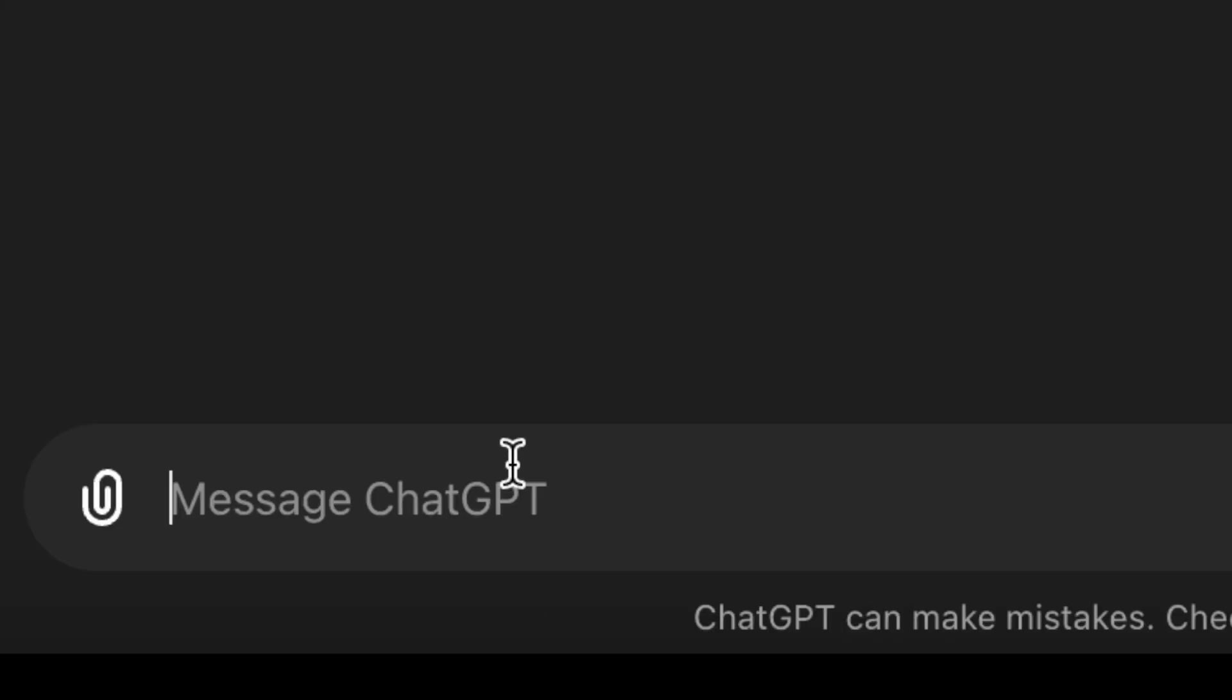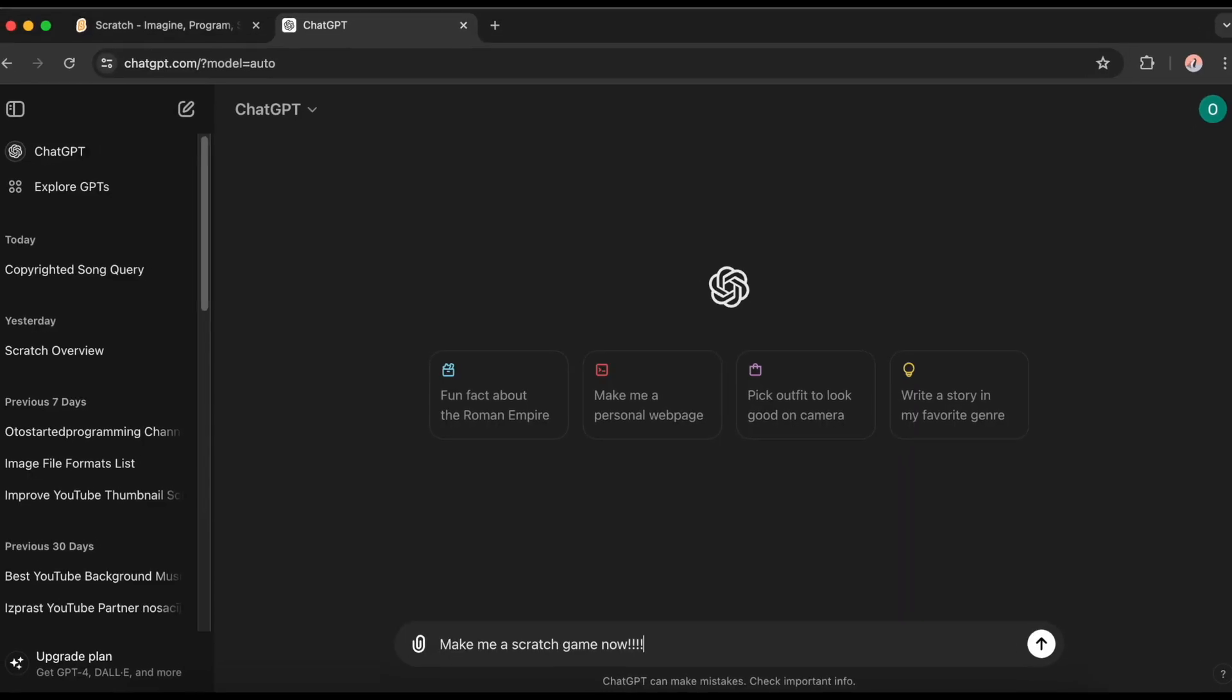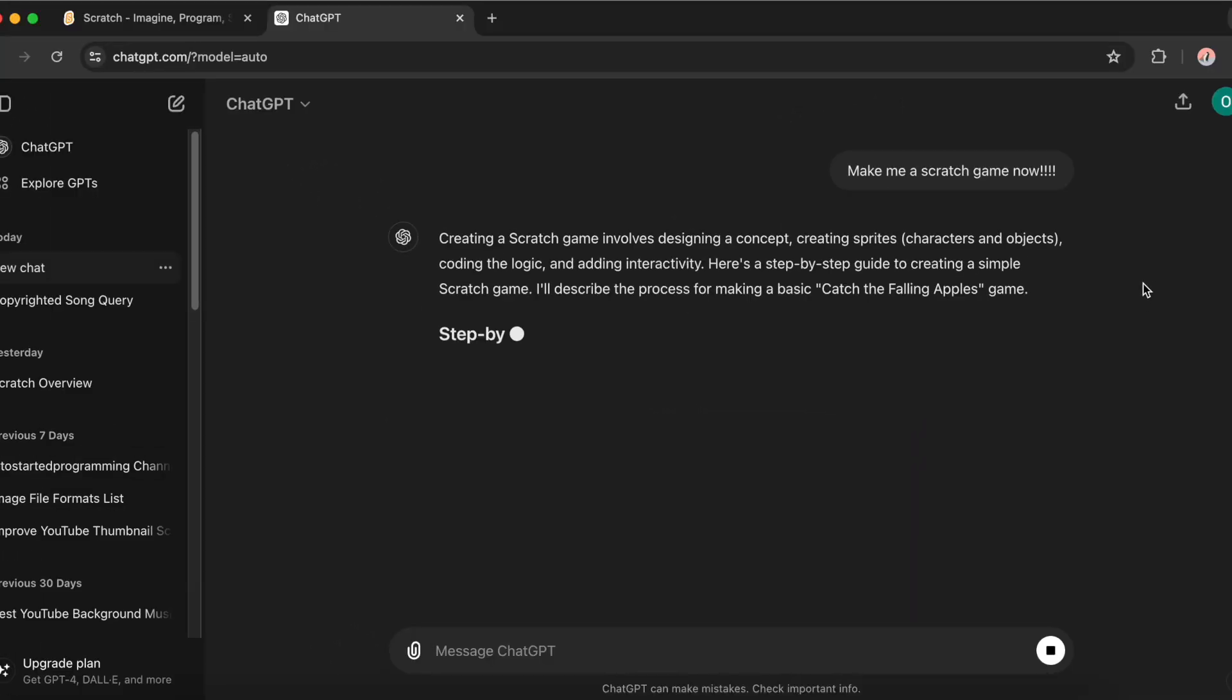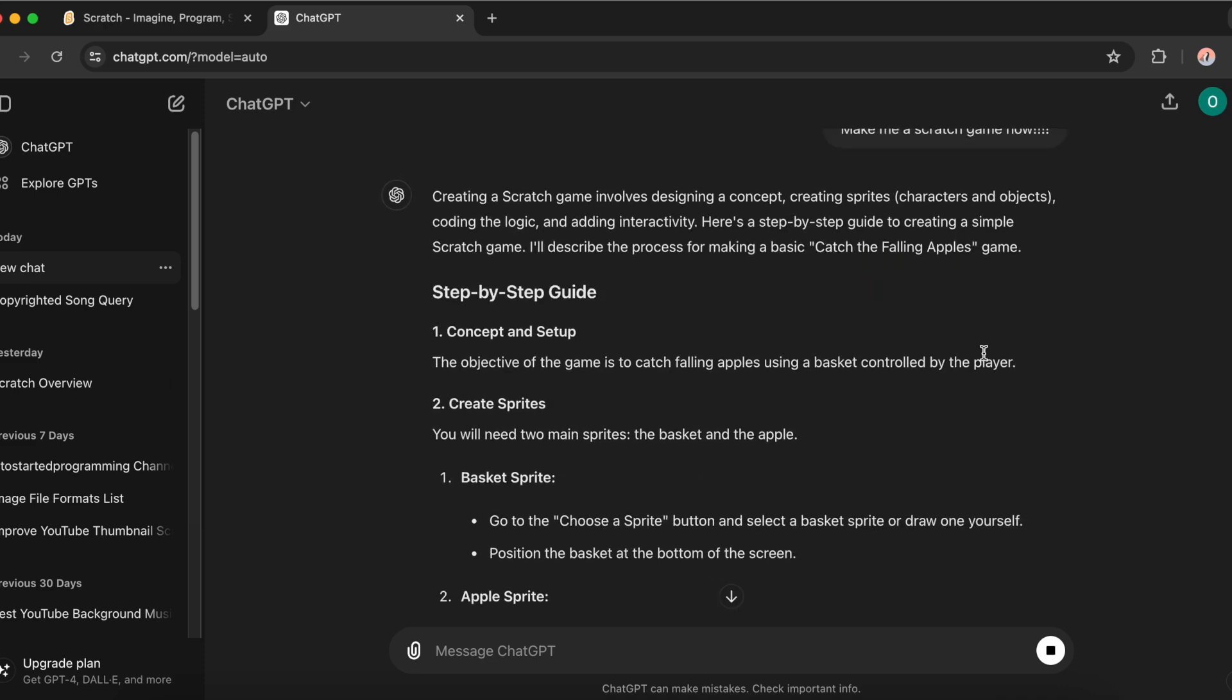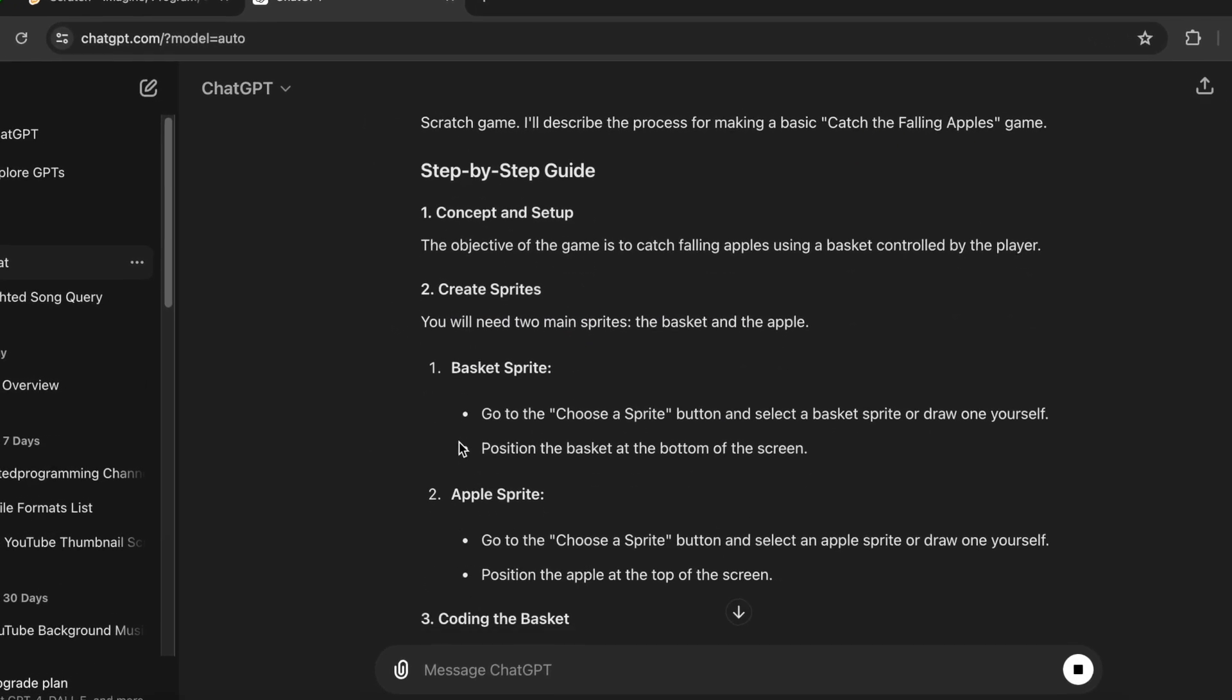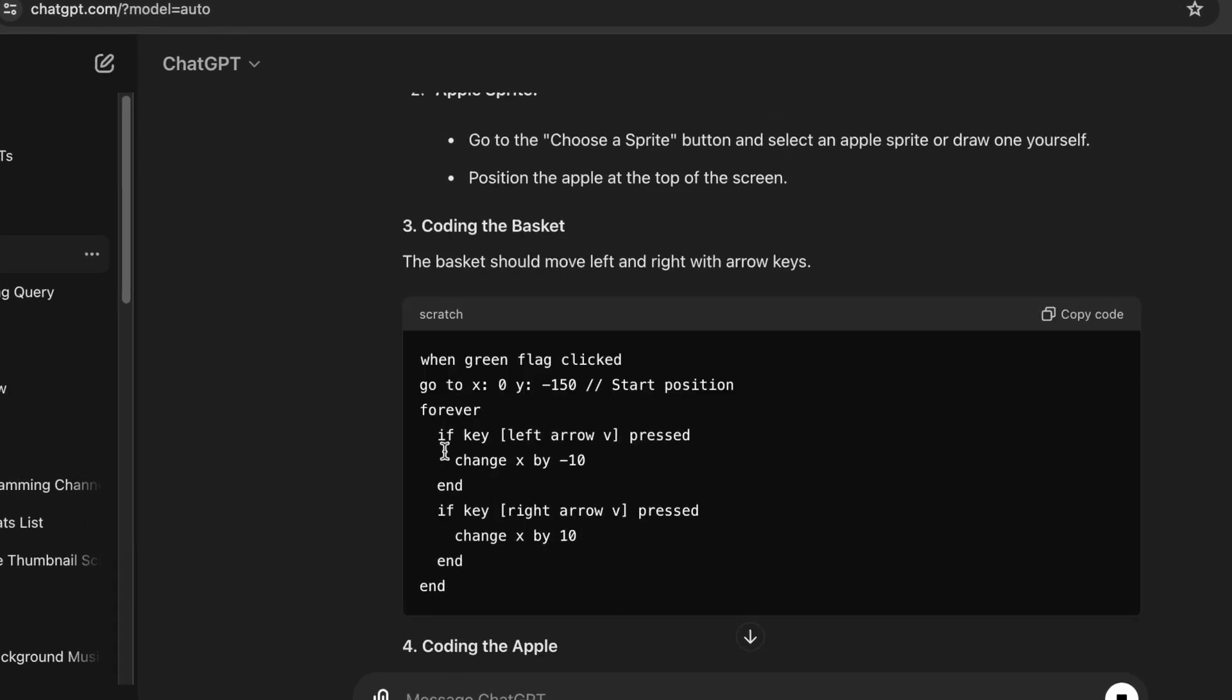Here I am in ChatGPT. Make me a Scratch game now. Let's see what it answers. Oh my god, what is all of this? I really don't want to read all of this.